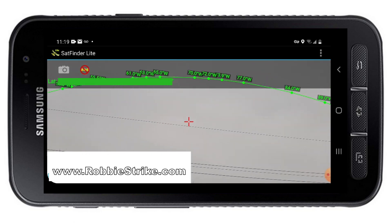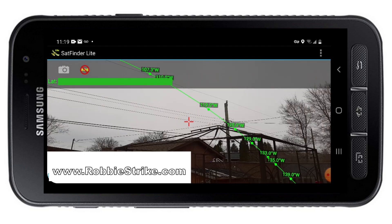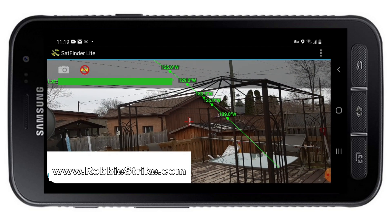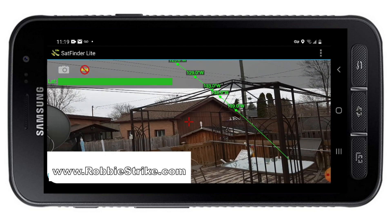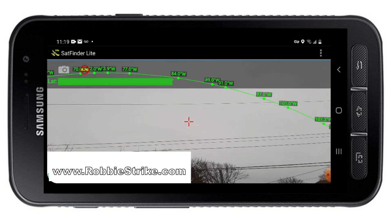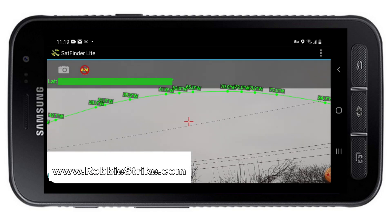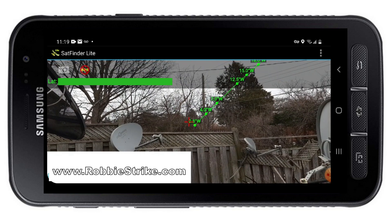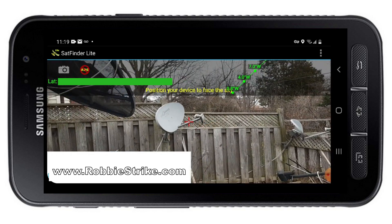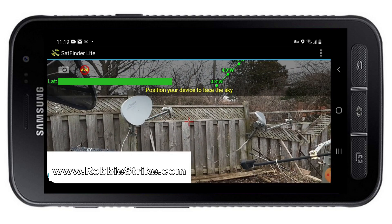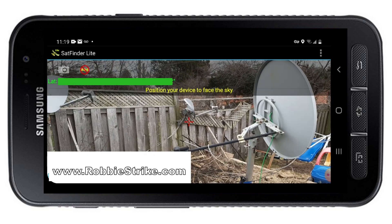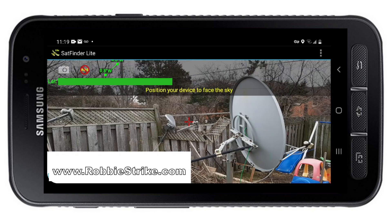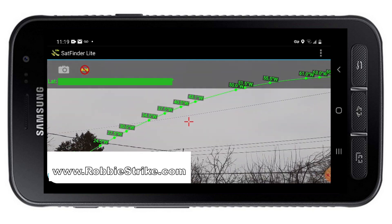Here is my C-band satellite dish — you can see the satellites along the geostationary arc. I specifically bought this house because it had a south-facing backyard. There's a Shaw Direct dish and another dish that blew down and got damaged.